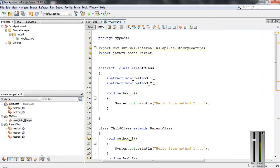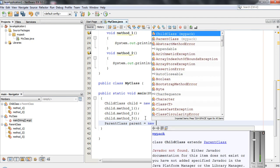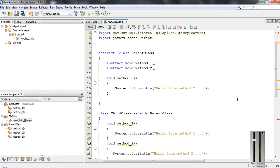Another important point is that it is not possible to create an object of an abstract class. Here I try to create an object of the ParentClass — 'parent = new ParentClass' — and of course it causes a compiler error, because Java does not support creating an object for abstract classes. I hope you understand what abstract classes and abstract methods are. Thank you for watching, see you in the next episode.